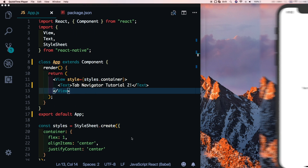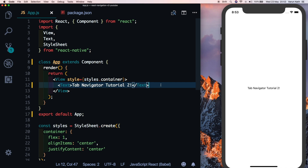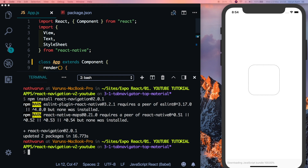Here I have an empty React Native project created with Expo, opened in Visual Studio Code. Let's start by installing React Navigation — open up the integrated terminal inside your project folder and type: npm install react-navigation. We'll install a specific version to make sure this video works, so version 2.0.1.